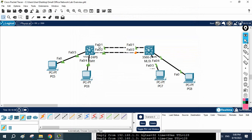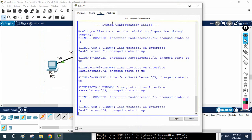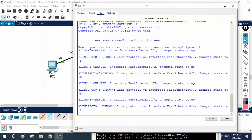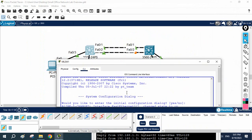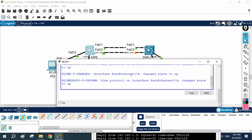We need to put FastEthernet 0/1 and 0/2 in trunk mode on both switches. Notice one port is blocked because STP is preventing a loop — this is our redundant link that will activate if the primary link fails. Now let's go to the CLI of Switch 1 and configure the trunk.